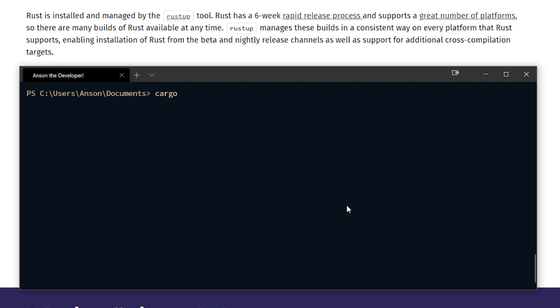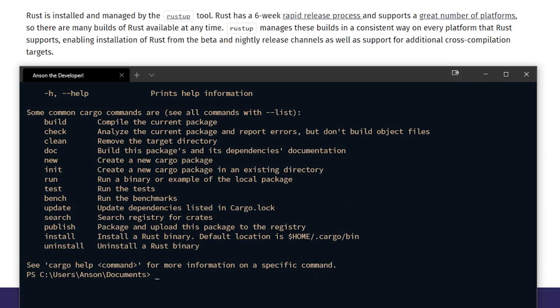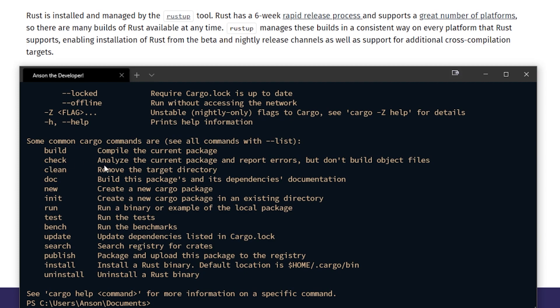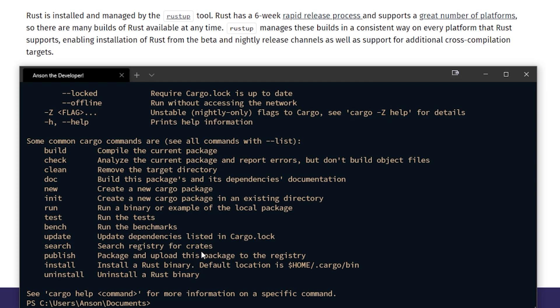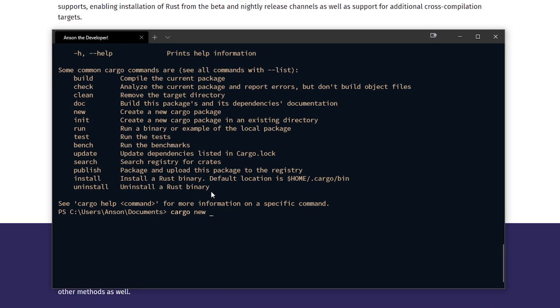So we're going to do cargo and if I just type enter you're going to see that we have a bunch of different commands we can use such as cargo build, which will compile the current package, check, clean, new, and a whole bunch of things. So let's do cargo new, Rust tutorial project.